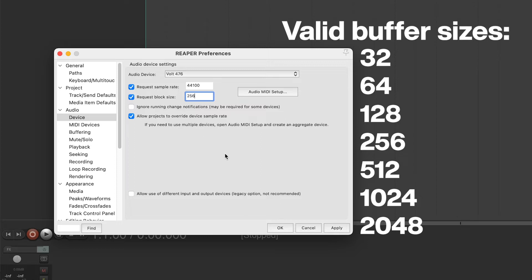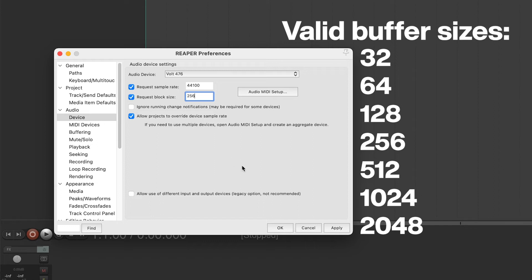Increasing the buffer size can alleviate playback issues like clicks, pops, and distortion caused by high CPU loads, but will also increase latency when playing virtual instruments or monitoring inputs through the DAW. A common workflow is to use a lower buffer size while recording and to use a higher buffer size when mixing.